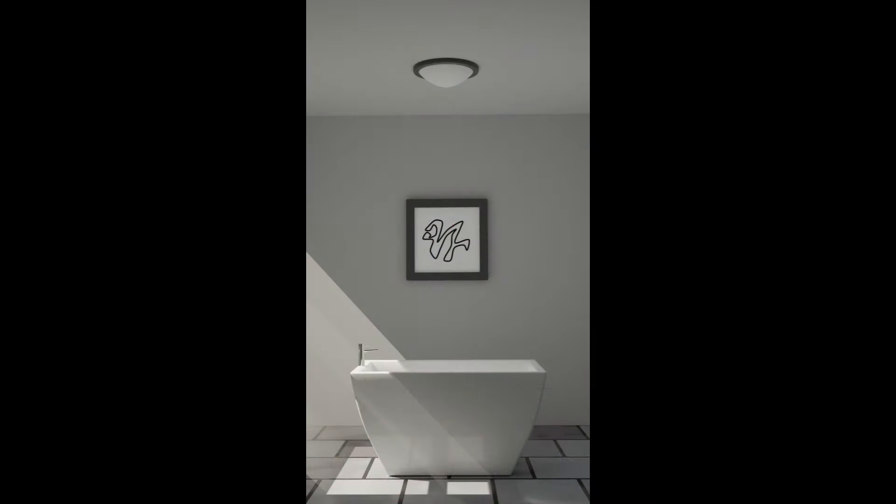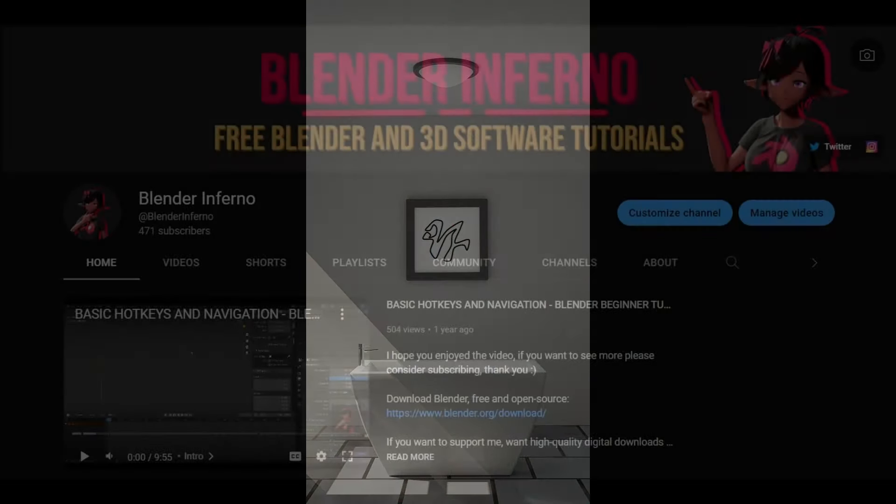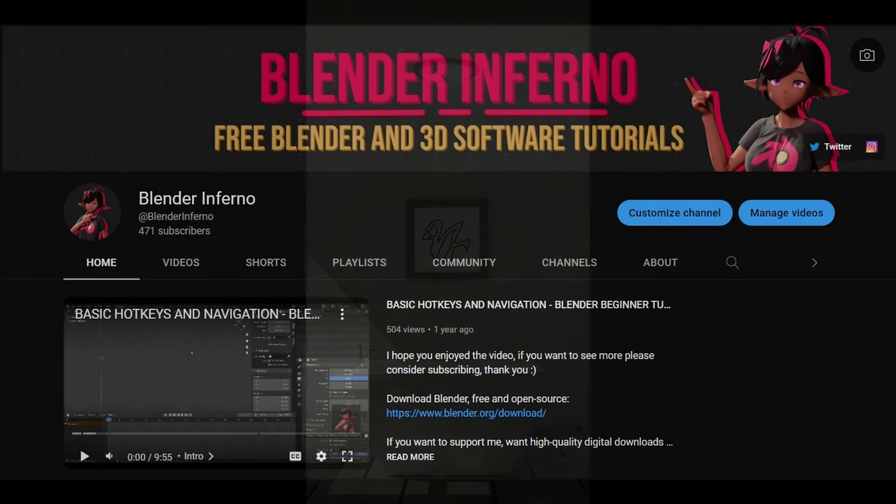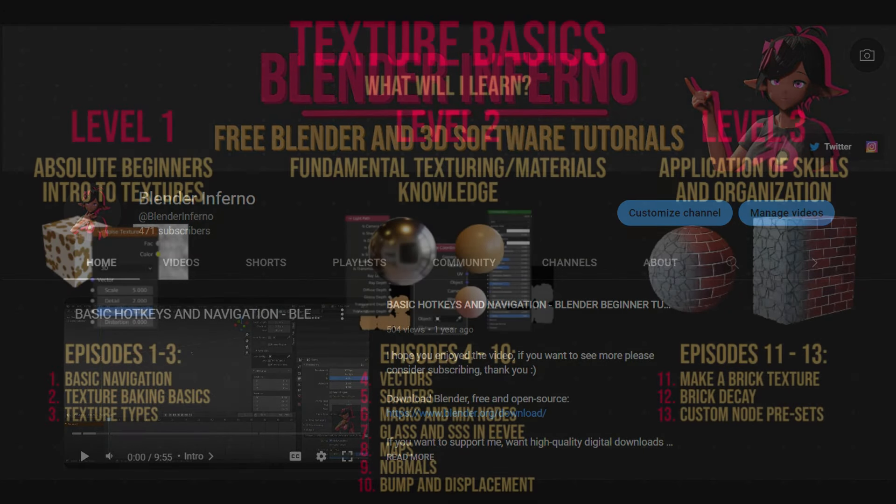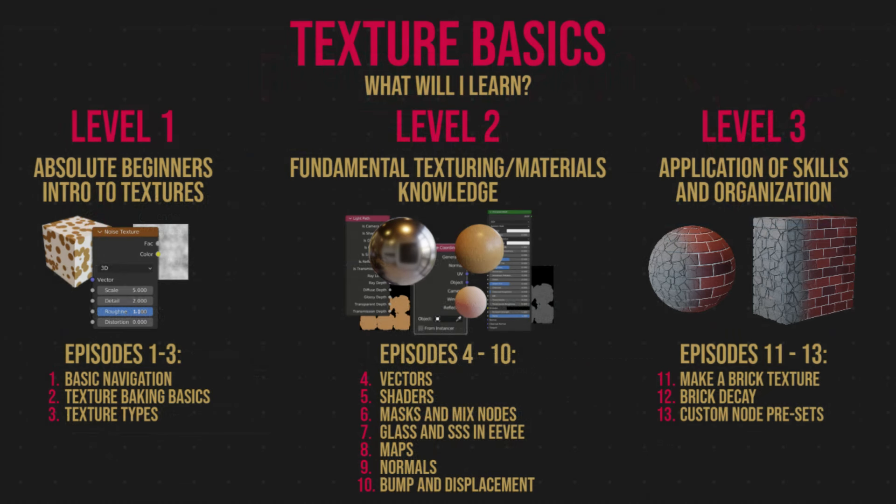This course will be available to everyone on YouTube and comes with free resources throughout its entirety. It's also split into three ability levels so if you have a bit of experience already you can find out where to start.